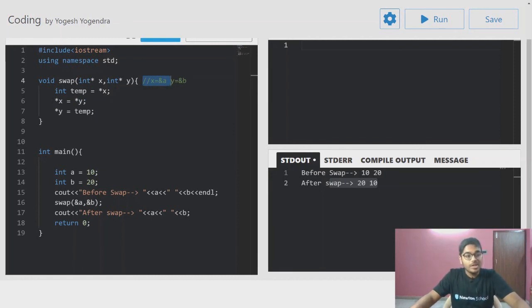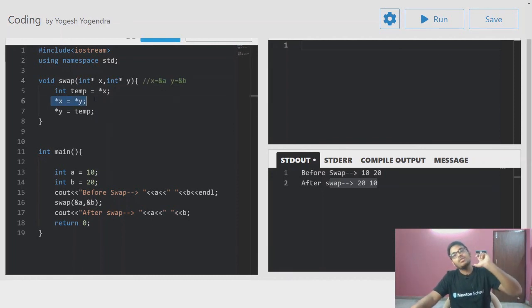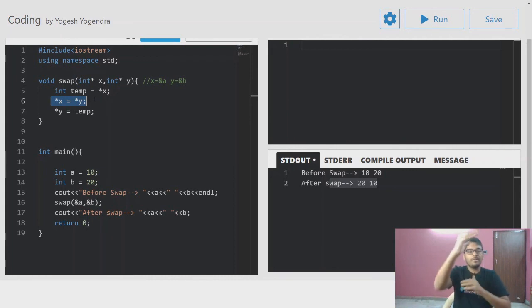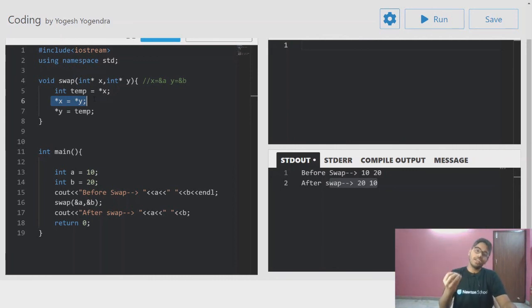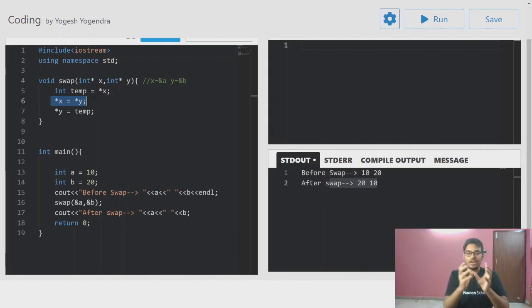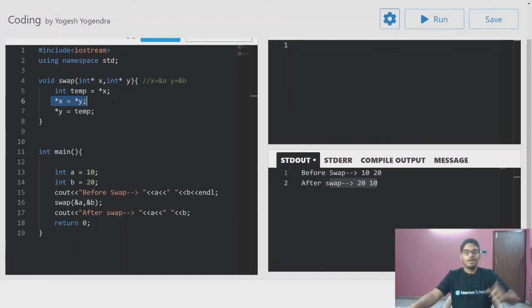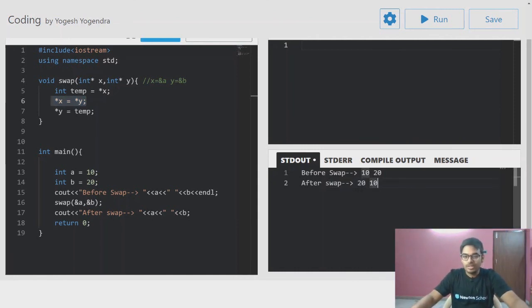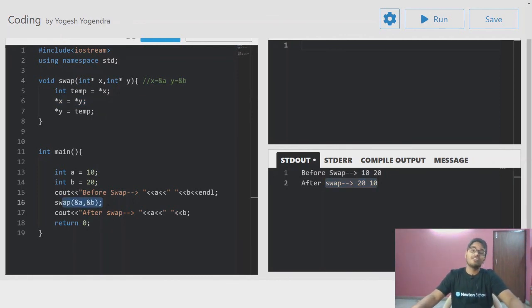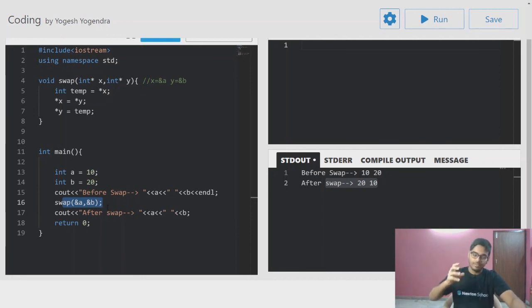Here I use the value at the address which is updated. A copy of the variable has not been made — directly the value at the address is updated. That's why the swap operation is reflected. With call by reference, changes are reflected because we passed the address, not a copy.